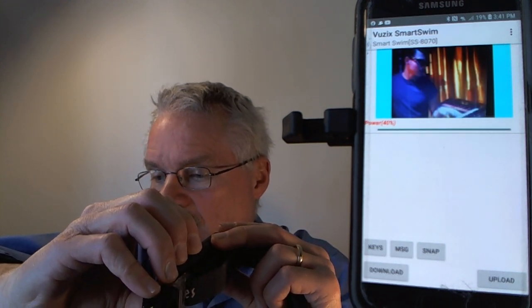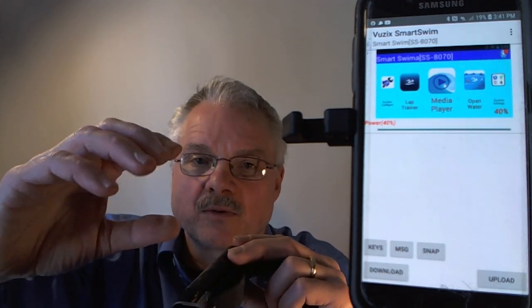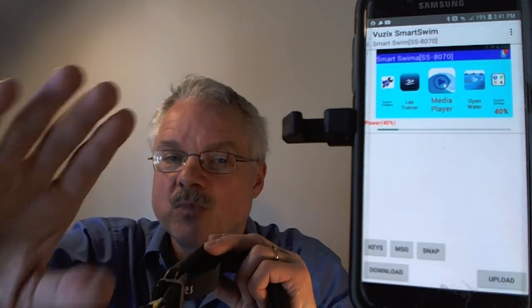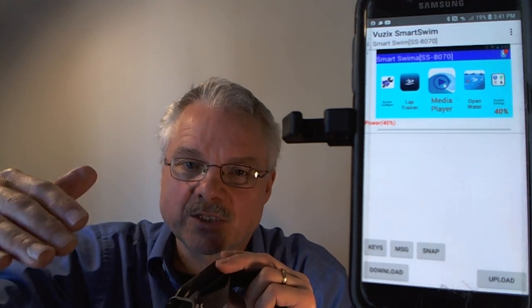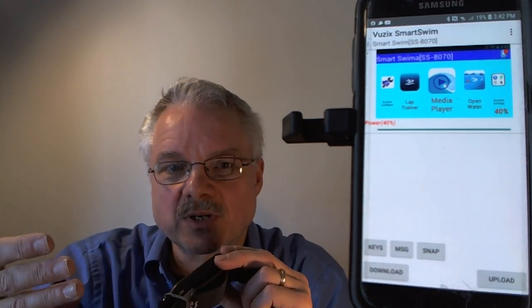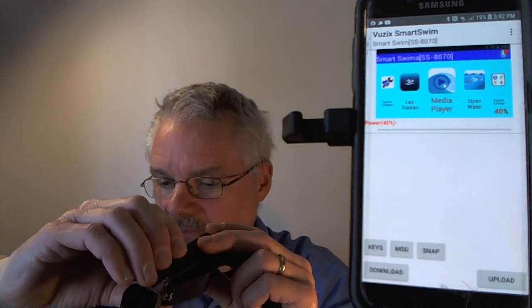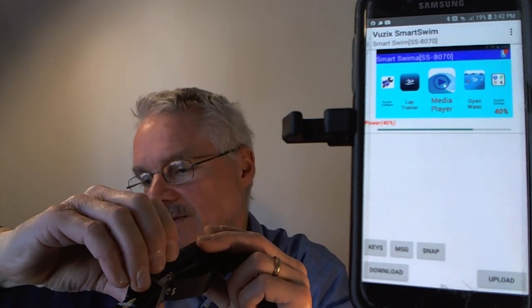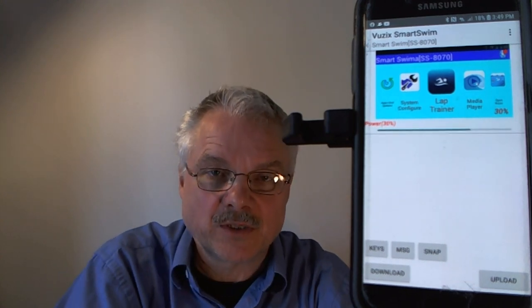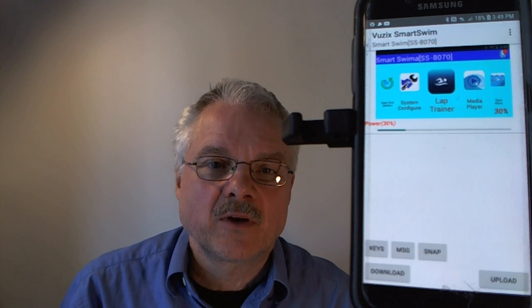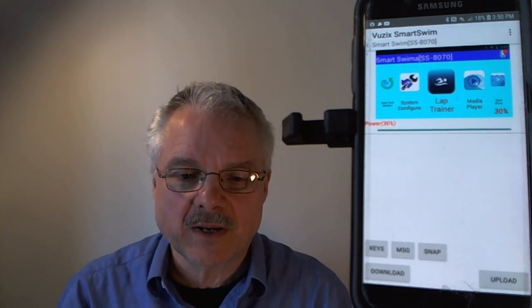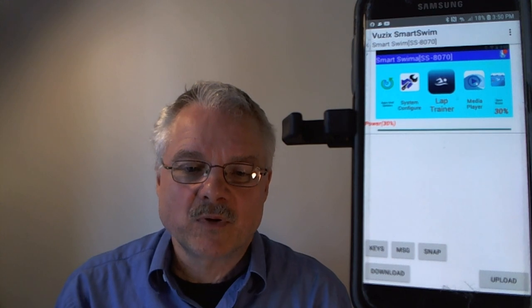There's a separate video on using the Wi-Fi uploader. You can record videos on your phone and send them to your Smart Swim — training videos or instructional content about improving your stroke — to watch in real time while you swim. That covers all the apps in your Smart Swim. Look through the other available videos and the user's guide for more details about each app and how they work.